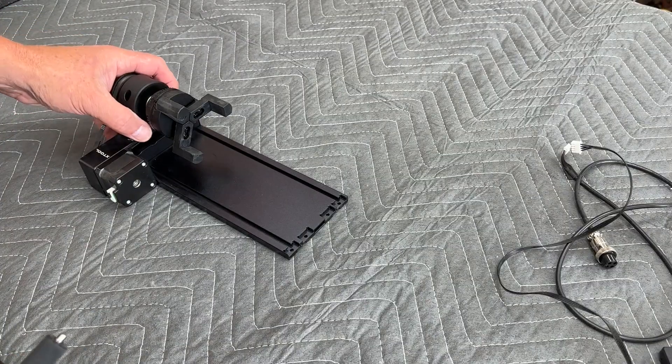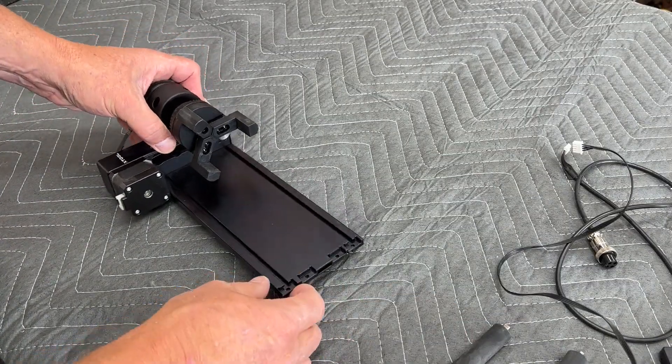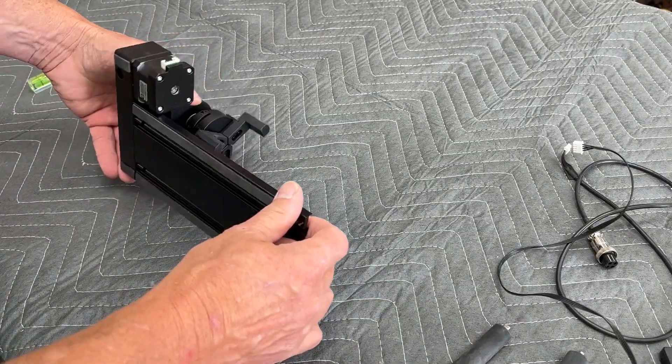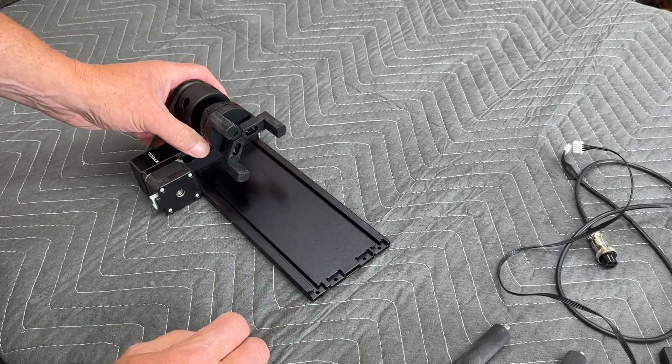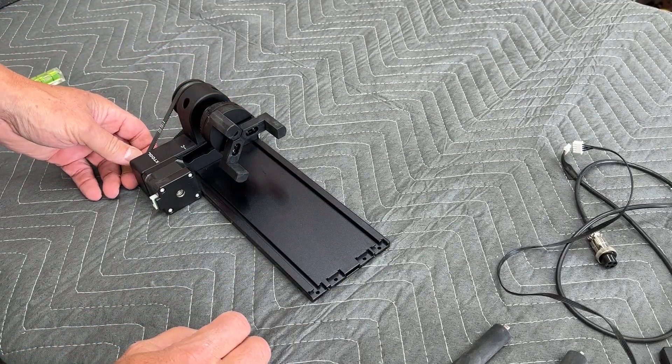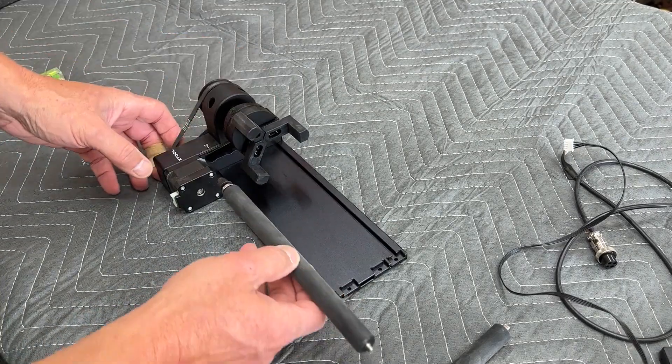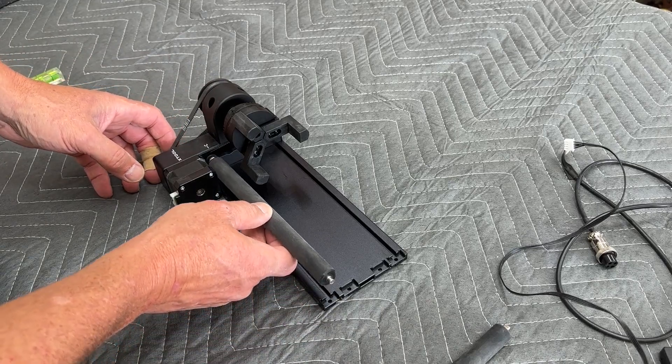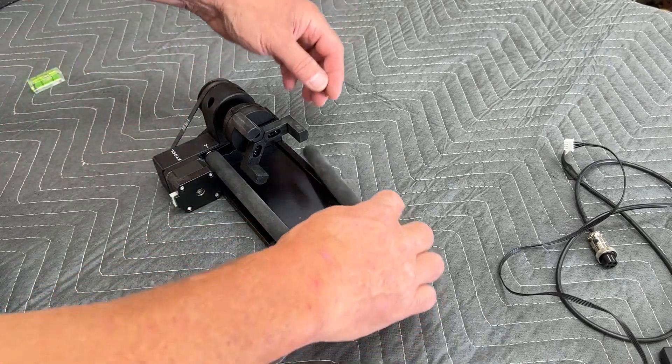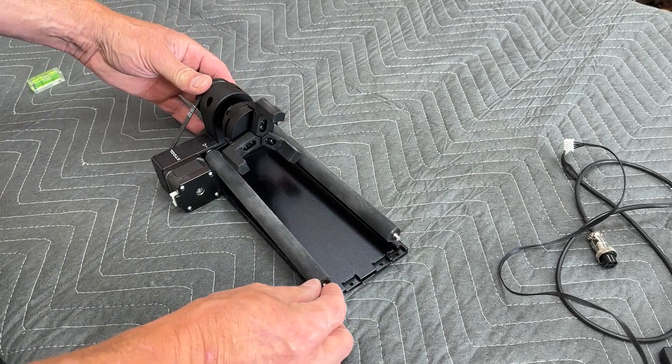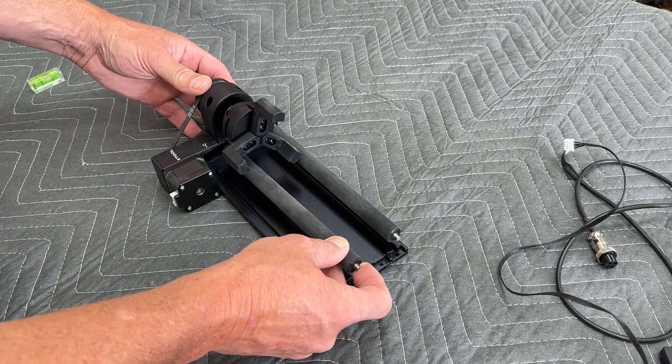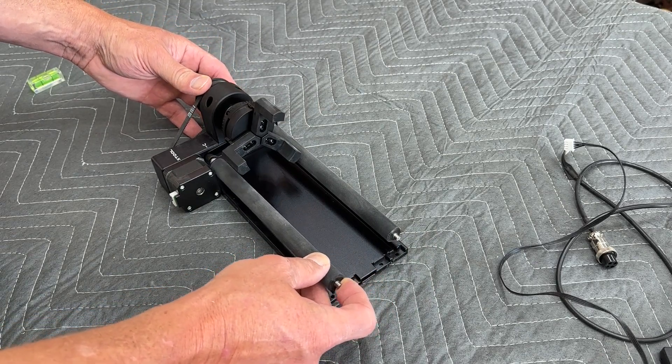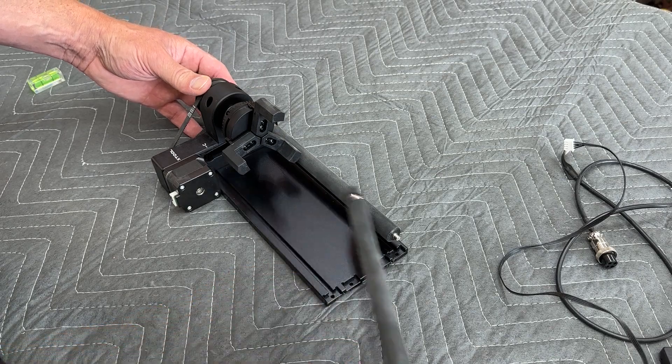So this is the Xtool RA2 Pro and it's a pretty versatile rotary tool for any of the Xtool laser engravers. It can be configured several ways. It can be configured with these rollers. They can be moved in a narrow or a wide setting.